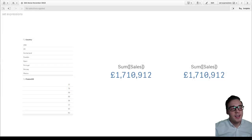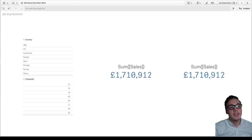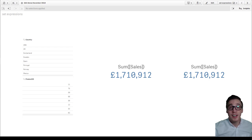Hi, I'm Chris Softhouse and in this post we're going to look at how to use set expressions within the expression editor of Qlik Sense November 2018.